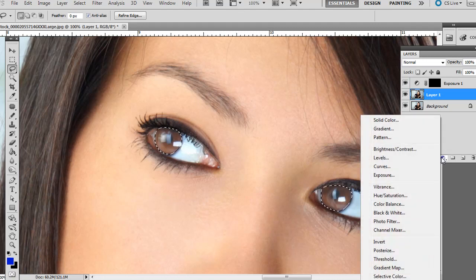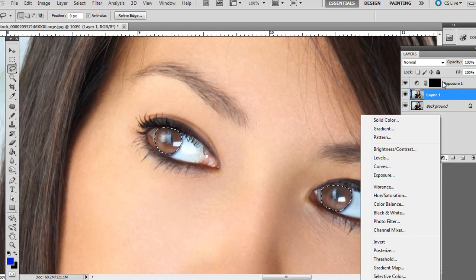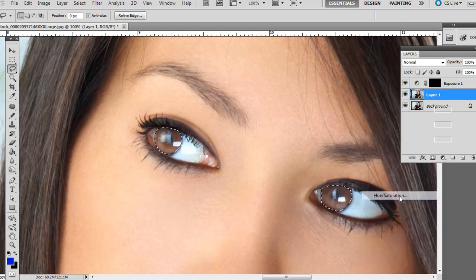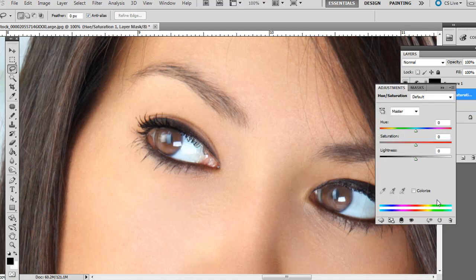Now we're going to create another adjustment layer. We create adjustment layers because then we can adjust the opacity of them later if we want, if a certain effect is too strong. So go ahead and go to Hue Saturation. Click Colorize.